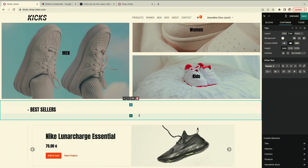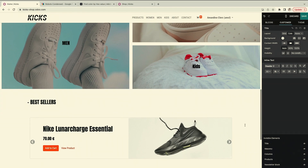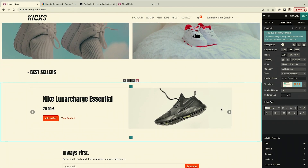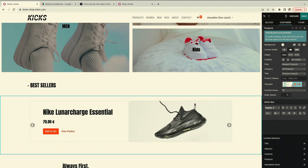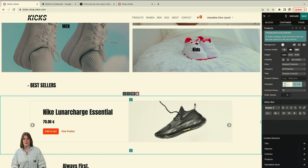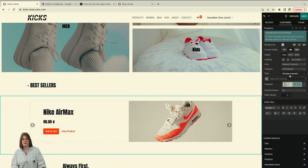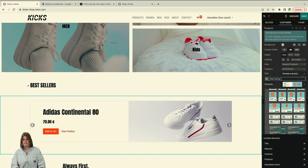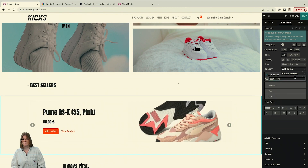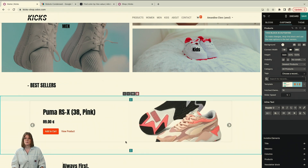Next, the best sellers section. It works the same way as the product carousel, but Odoo has different templates available for the product slider. For the best-selling shoes filter, you could select 'recently sold,' or you could add a product tag called 'best selling' — then the block will display only products with that tag. To make this work, you also need to go to the Odoo backend and add this product tag to your individual products.